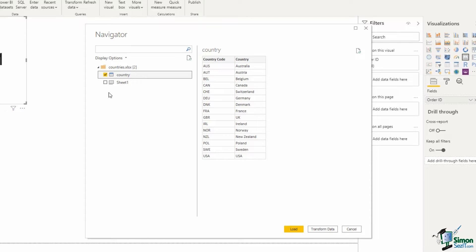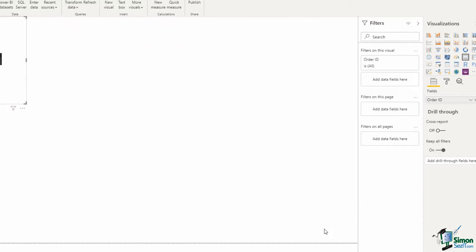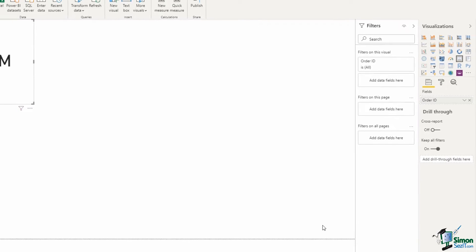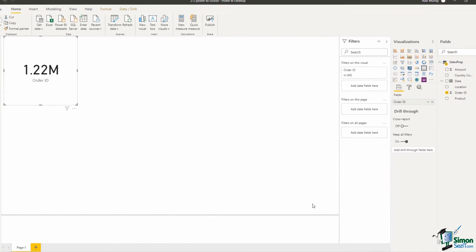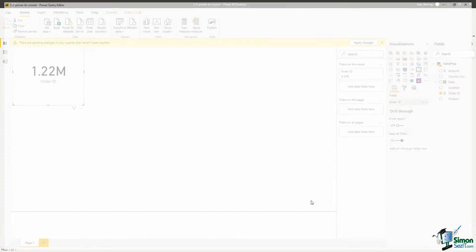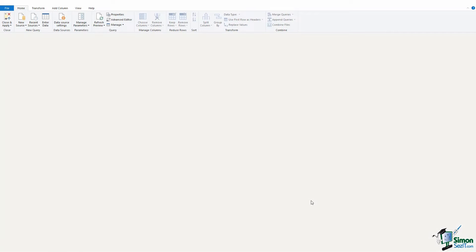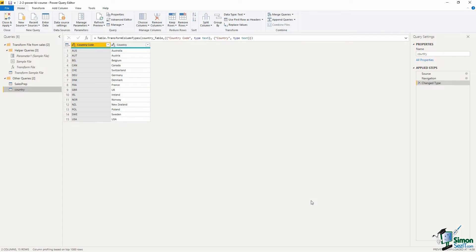If I click on transform data at the bottom I am pretty confident that this data is ready to be used but it's always a good practice to click on transform data and check your data out before you load it. So here it is in the power query editor.